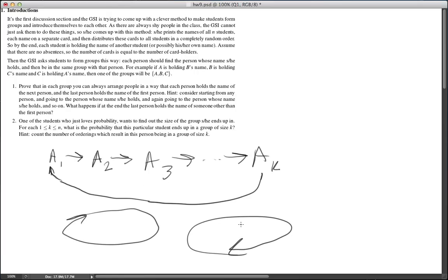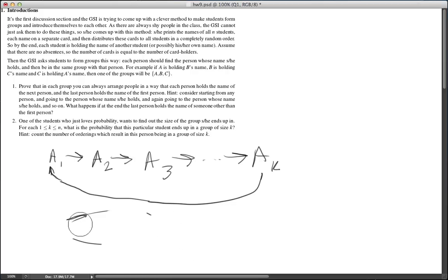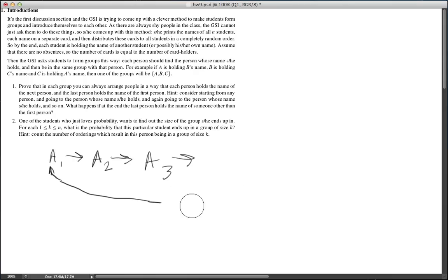This last part was not necessary in part one to prove we can decompose into cycles. Showing that starting from a person you can arrive at a cycle was the necessary part. Now let's go to part two.